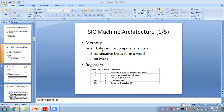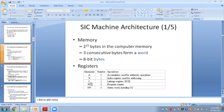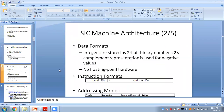First is memory. Memory is 2 to the power of 15 bytes, which is around 32KB. Three consecutive bytes form one word. There are five registers: A, X, L, PC, and SW. A stands for accumulator, X stands for index register, L stands for linkage register, PC stands for program counter, and SW stands for status word.